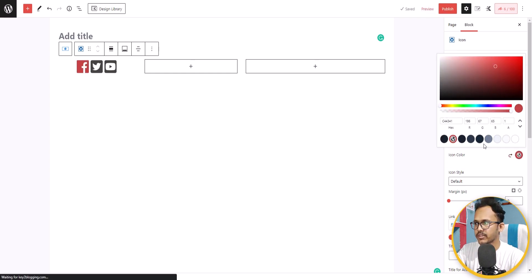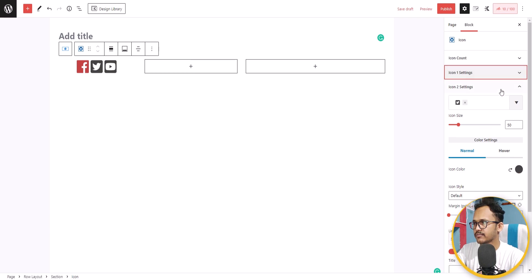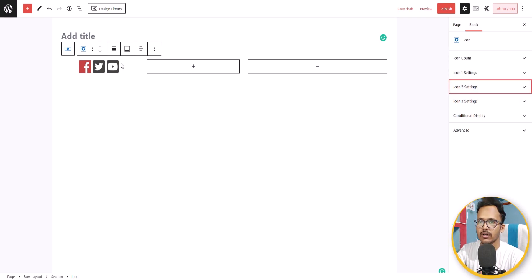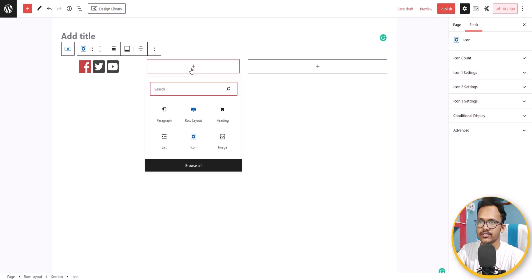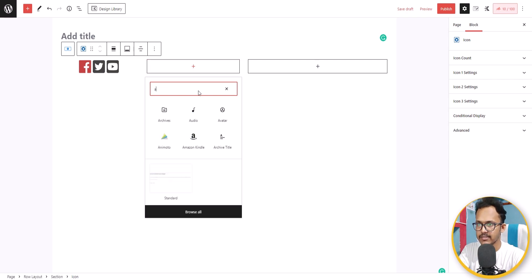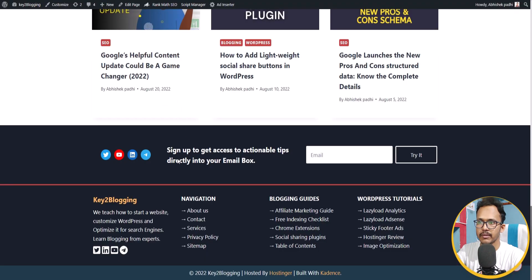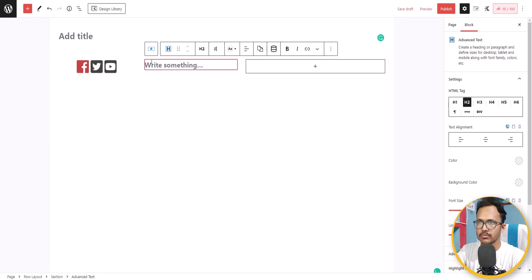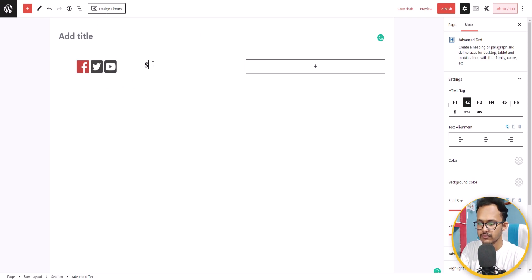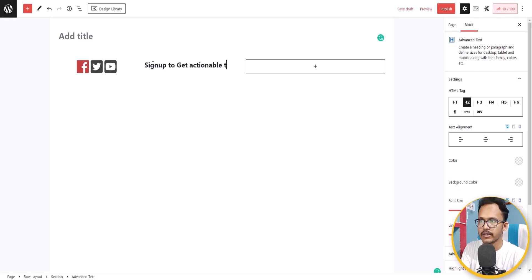Now I have added the social media icons. You can change the icon color from here. Now let's add the second section — I'll use the Advanced Text block and type something like 'Sign up to get access to actionable tips' — so let's add 'Sign up to get actionable tips in your email box.'